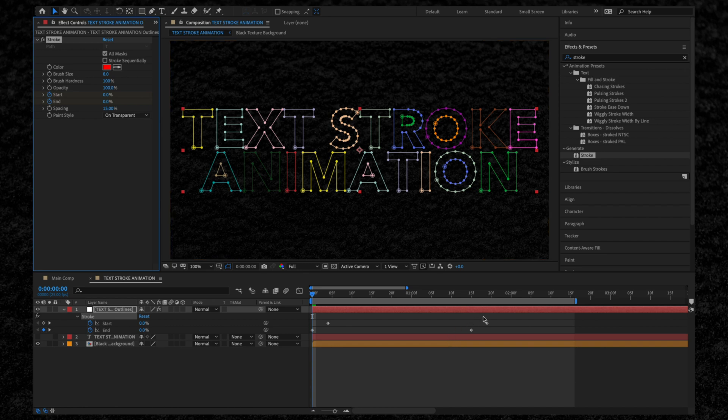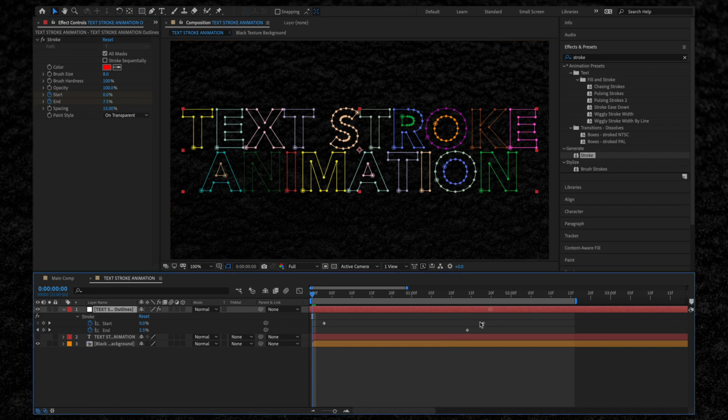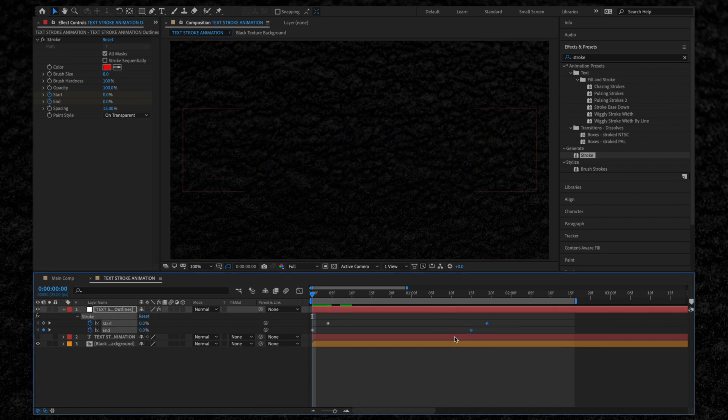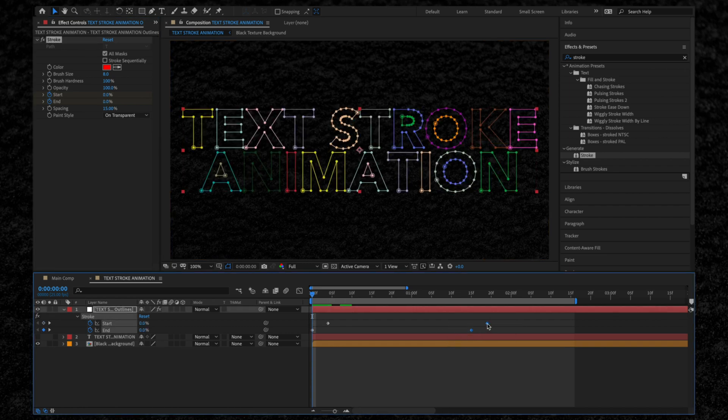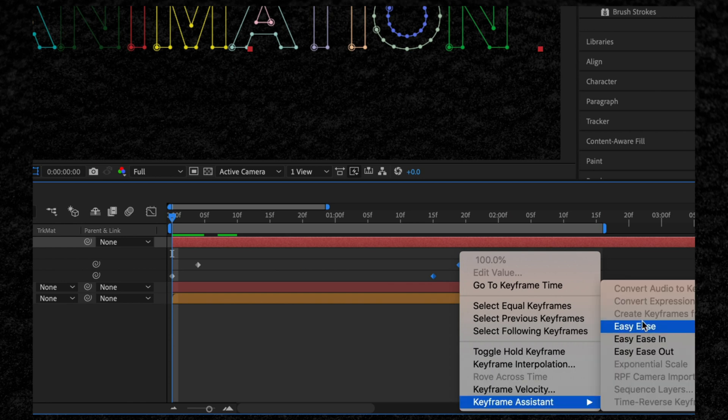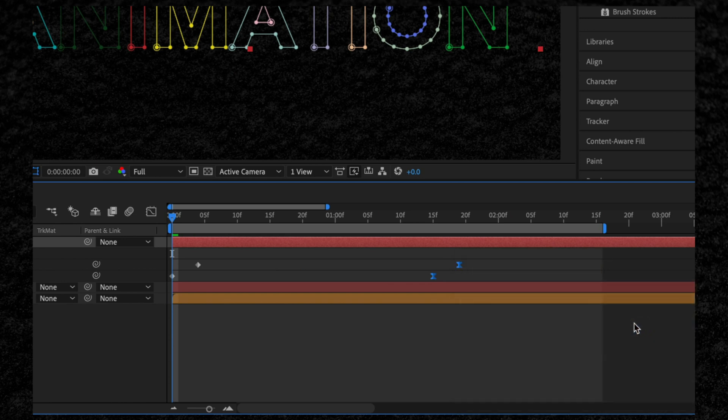Next, we want to select the two End keyframes and right-click. Go to Keyframe Assistant and select Easy Ease.